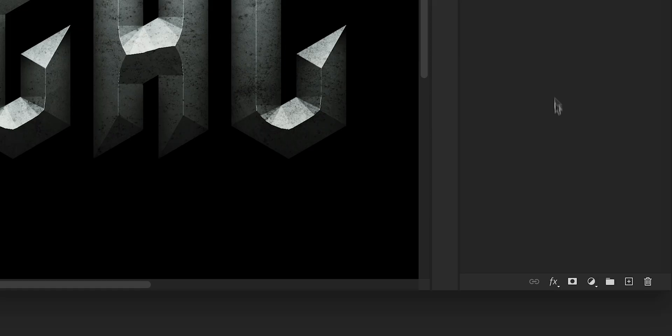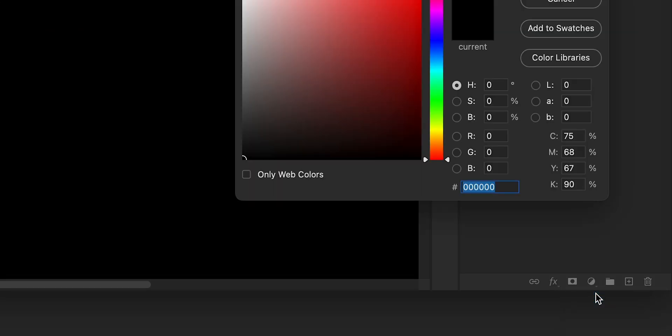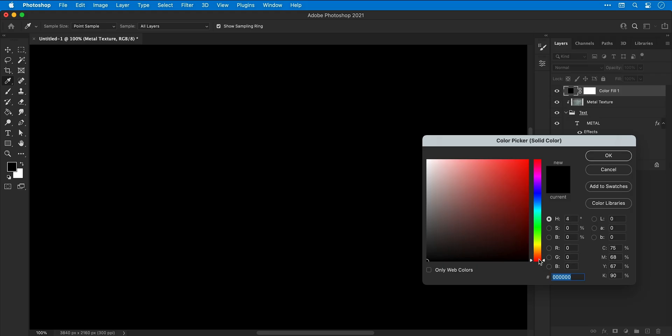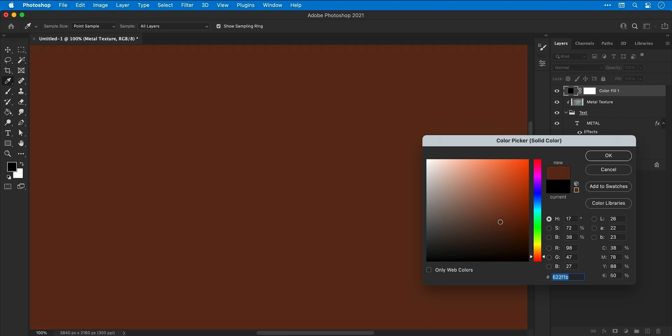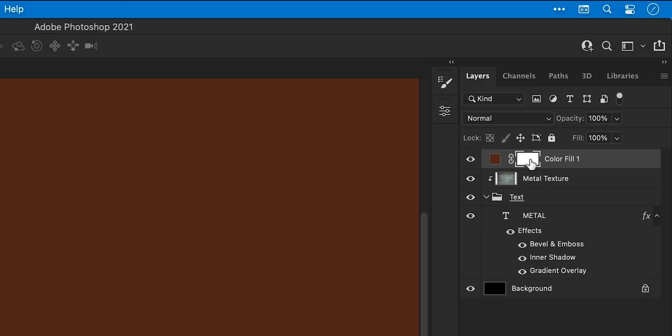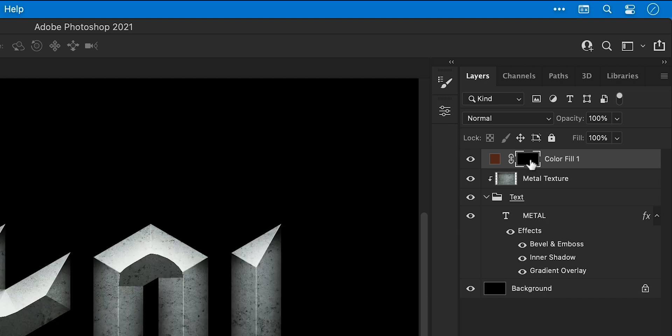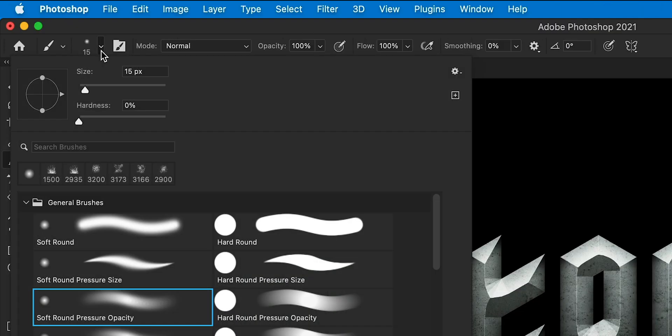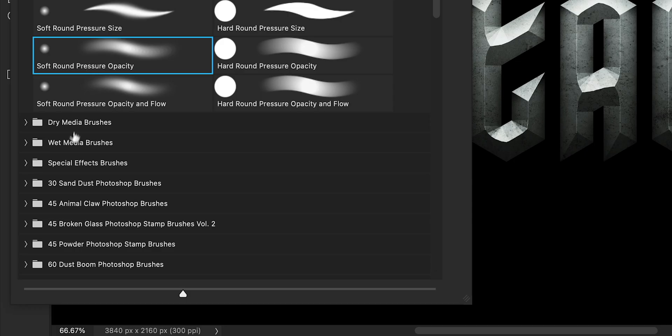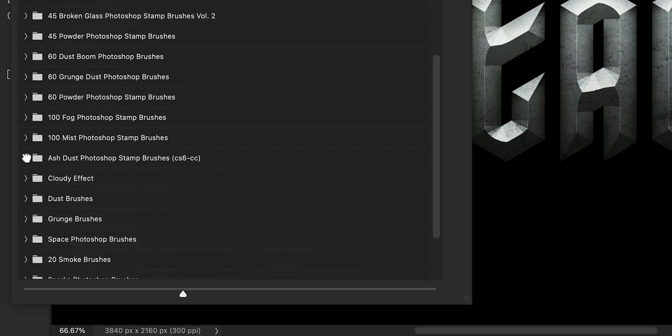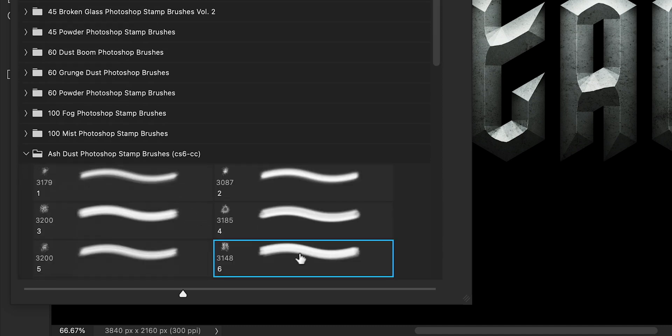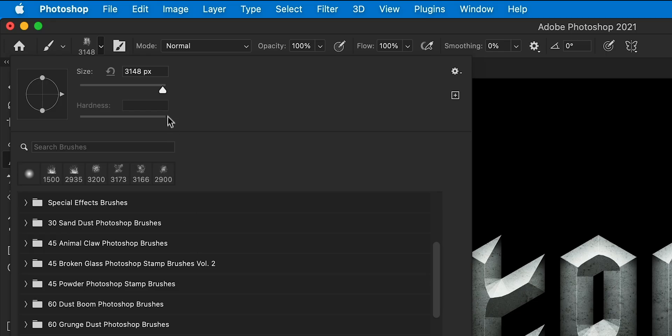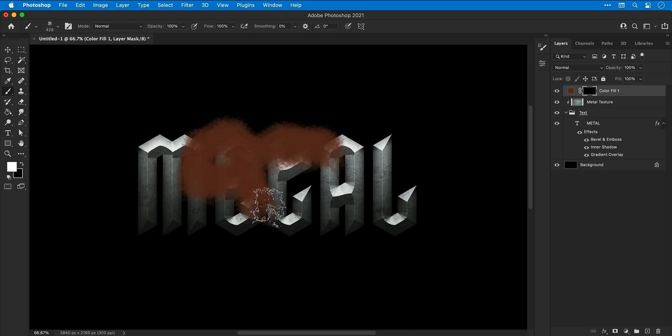And then I'm going to add a solid color adjustment layer. I'm going to pick a brown color for this and then with the layer mask selected, press Command or Control I to invert this, grab the brush tool and here you can see all my delicious brush packs from Envato Elements. They're really good. So I'm going to select one of my ash dust brushes. Let's just grab this one here and I'm going to bring the size down a pinch and then I'm going to brush in this texture.